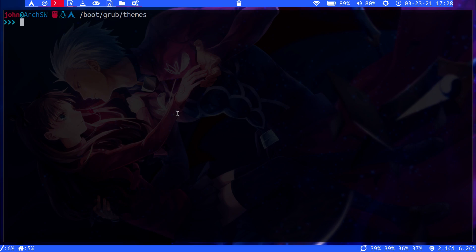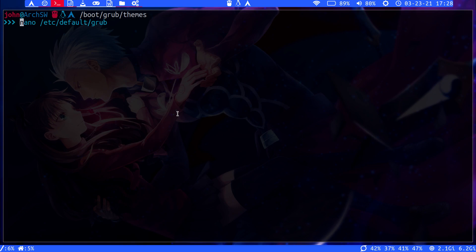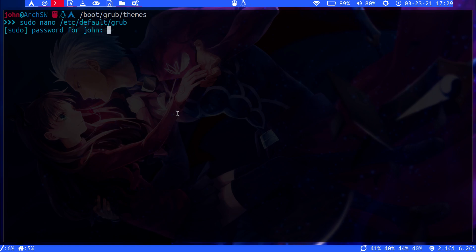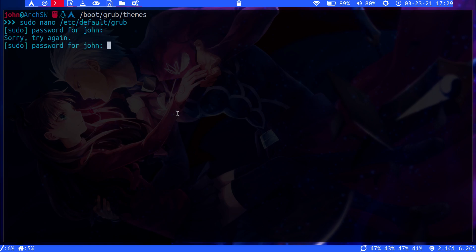Once you've done that, you would do an edit of this file, right. Type in your password. Obviously, you would edit this as root, the grub file inside of the /etc/default folder. So, let's see, I guess I typed a little too fast.